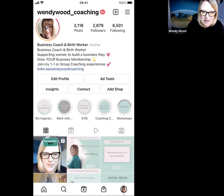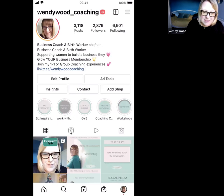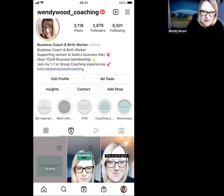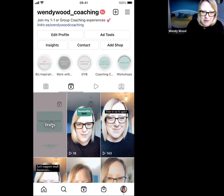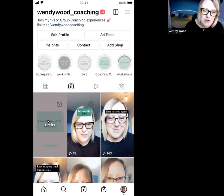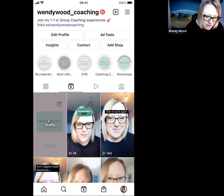To do this, I'm going to use one of the ones I've already created. I'm going to go to my reels library and go through to my drafts — these are reels that I've already created and have popped into drafts, ready for me to post when the time is right.